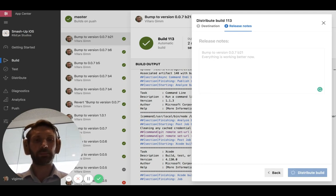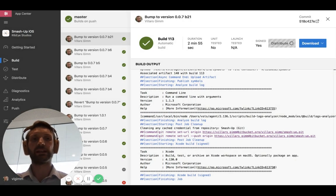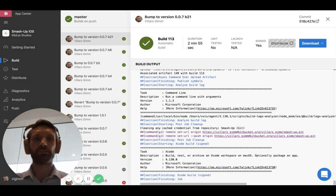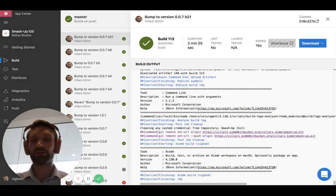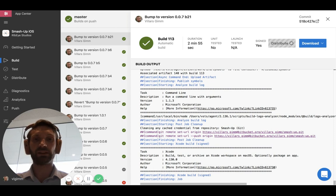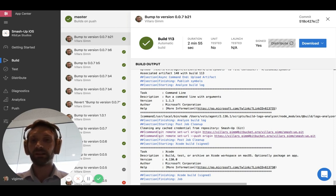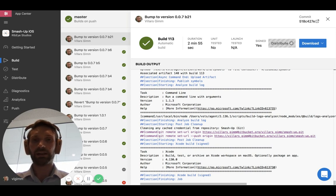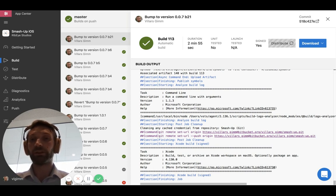And what happens now is that asynchronously in the background, our build service takes the built artifact, the IPA, sends it off to App Store Connect and prepares it for release.